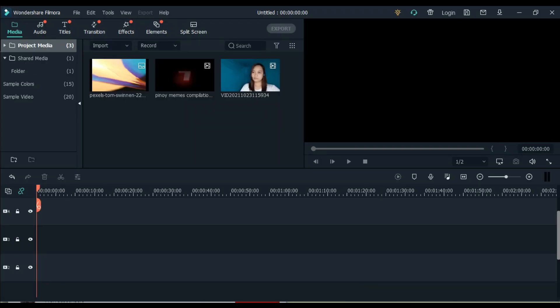Hello superstars, welcome to my laptop. Nandito tayo sa aking Filmora 10 ngayon na editor. As I have promised sa aming intro, ipapakita ko sa inyo kung paano natin gagawin yung ating reaction video. Meron akong sample na video so ipapakita ko sa inyo kung paano ko ginawa. I will show you the whole process. So huwag na tayo magtagal, let's do it. We need three things guys for our reaction video.